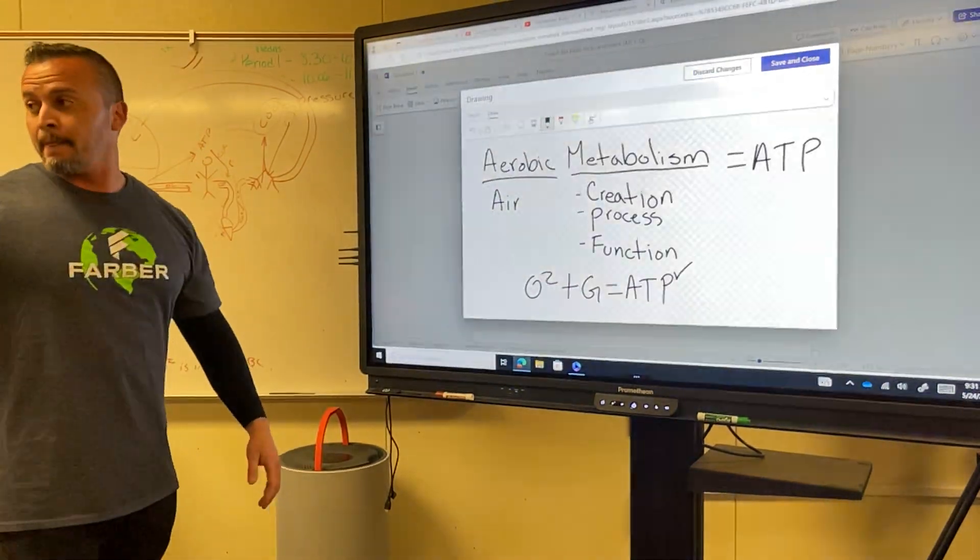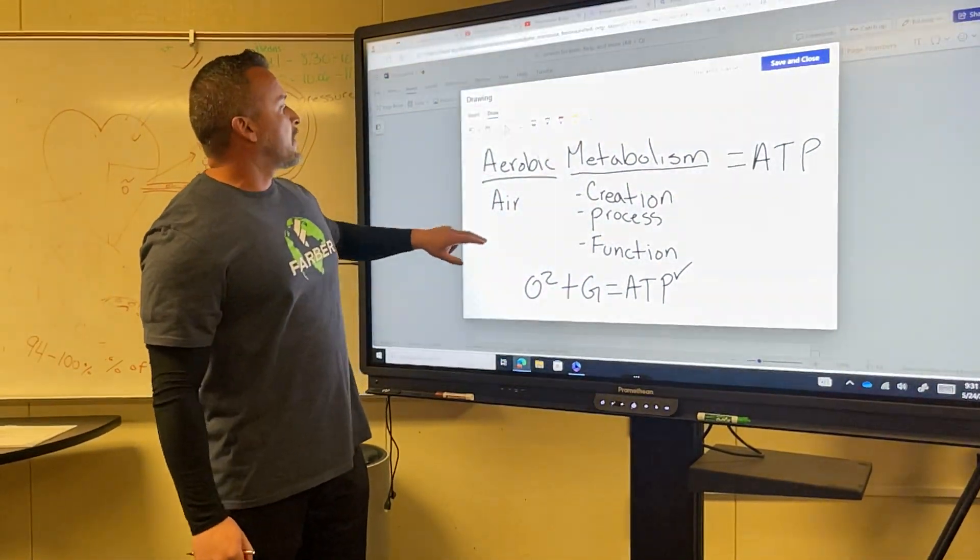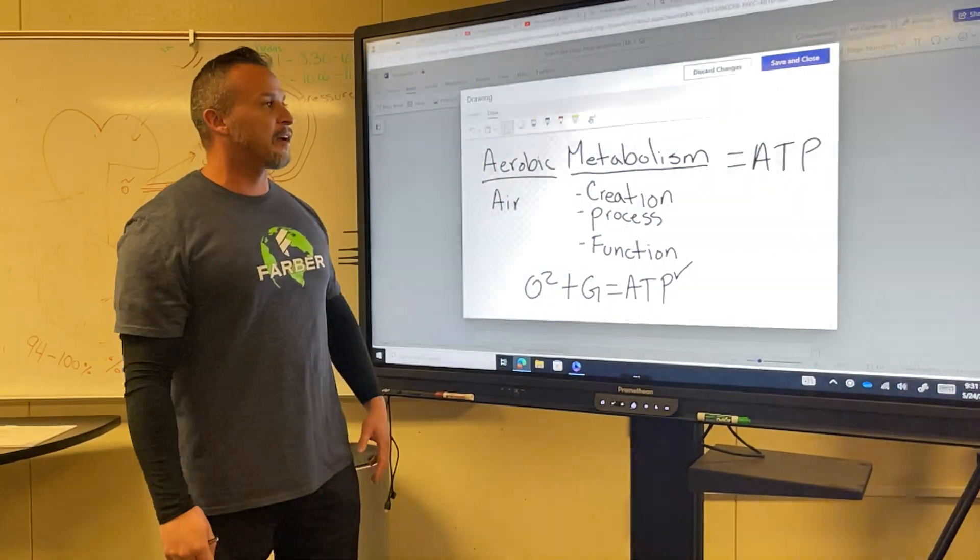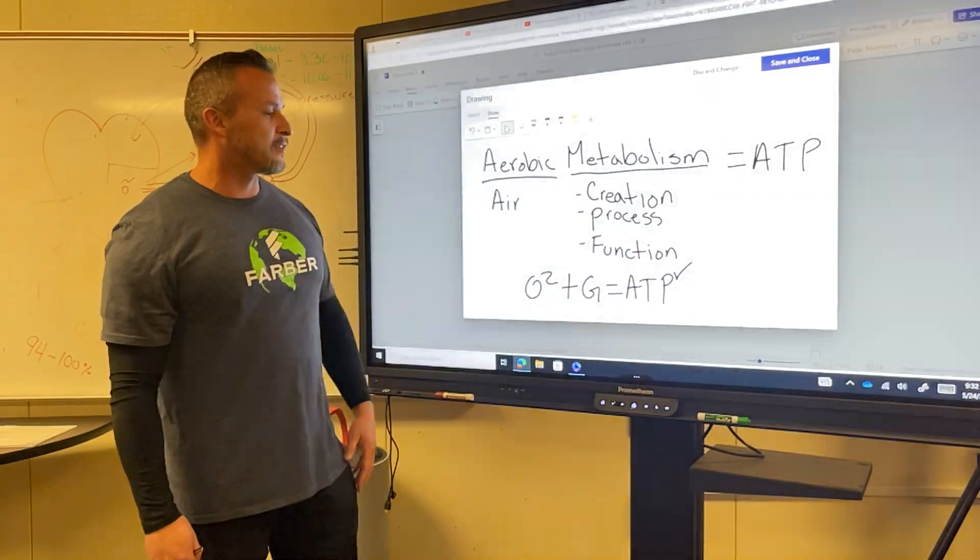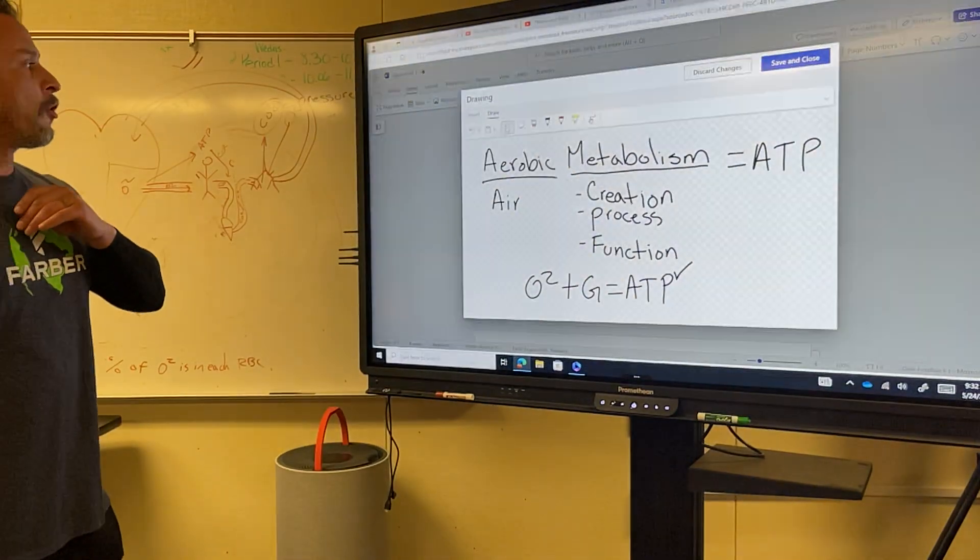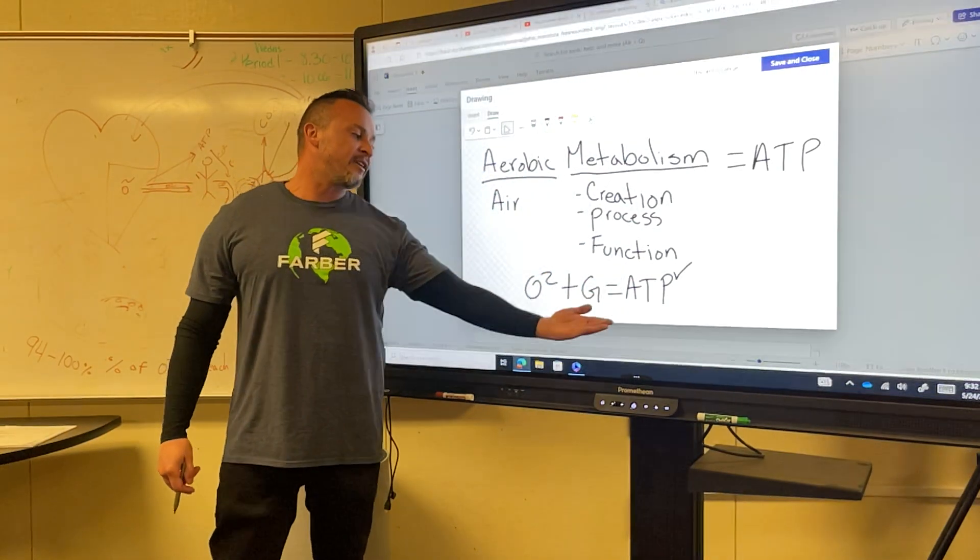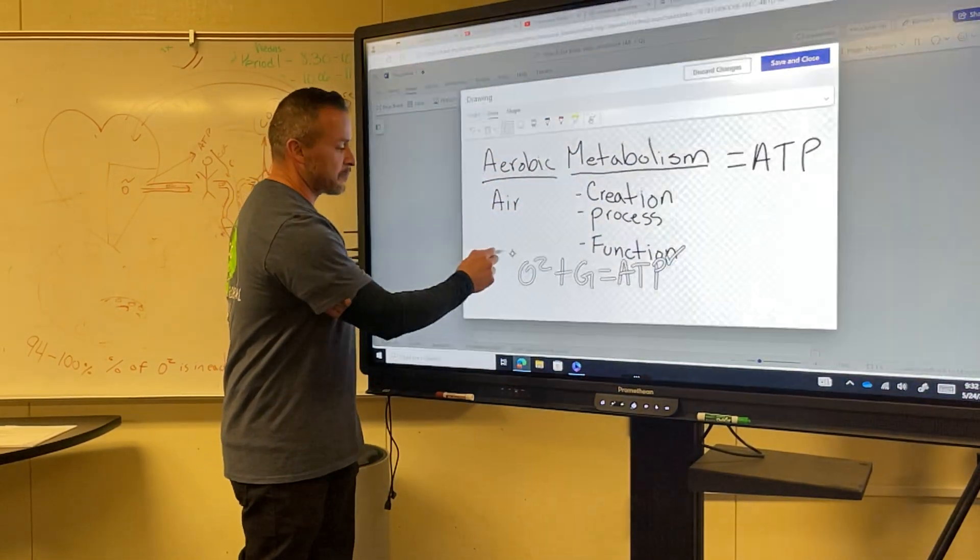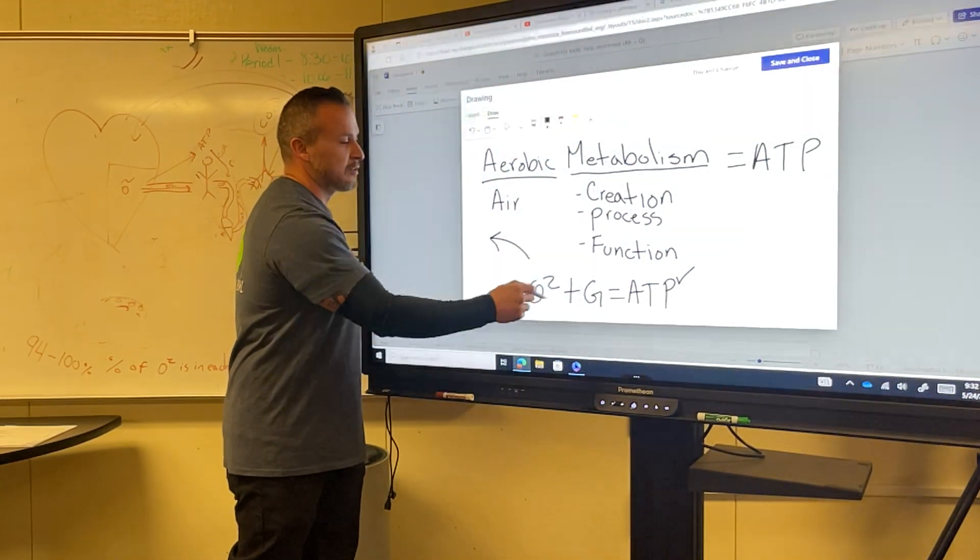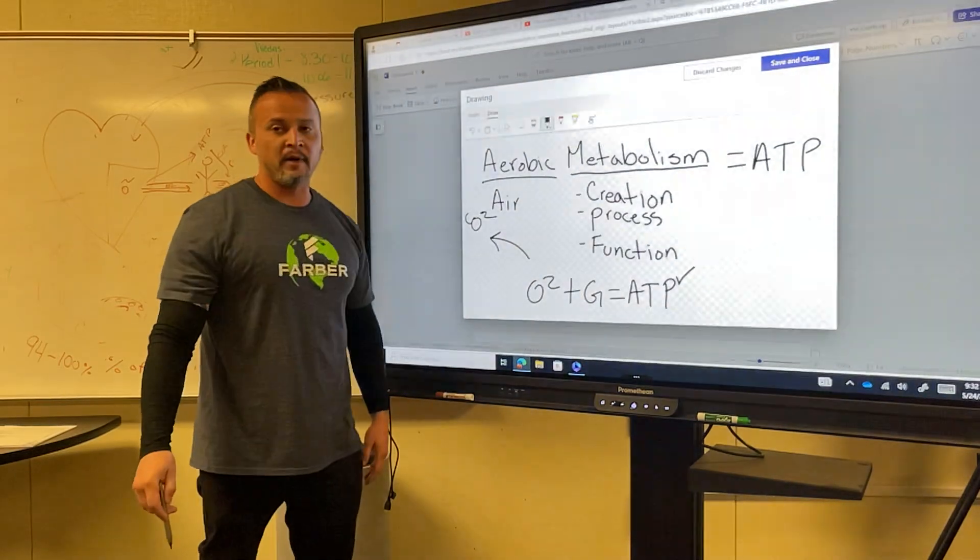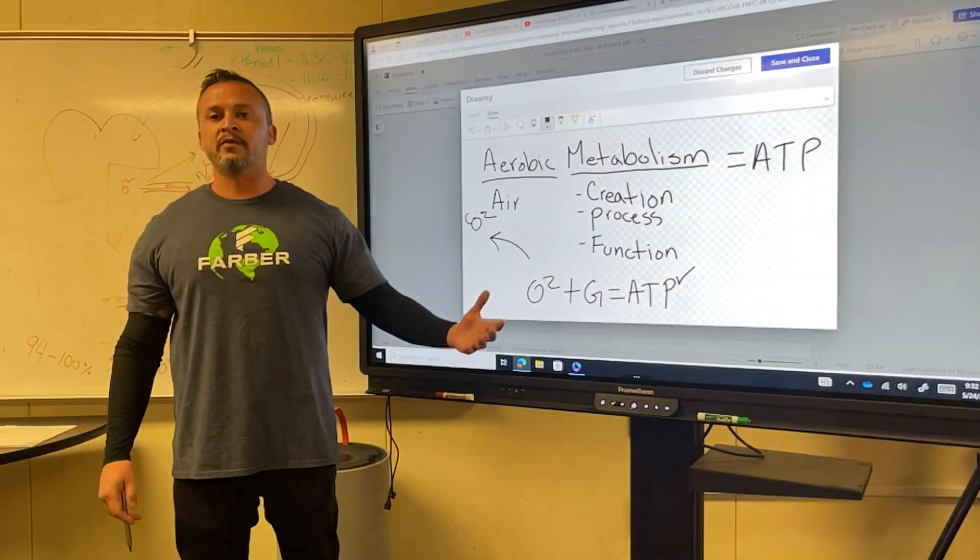Any questions? Aerobic metabolism, ATP. Aerobic metabolism is simply a different way of saying O2 plus G equals ATP. And what is our remainder? CO2. Even though it's plus, there is actually a remainder. Because anytime you create, there's something left over, even if you don't see it.